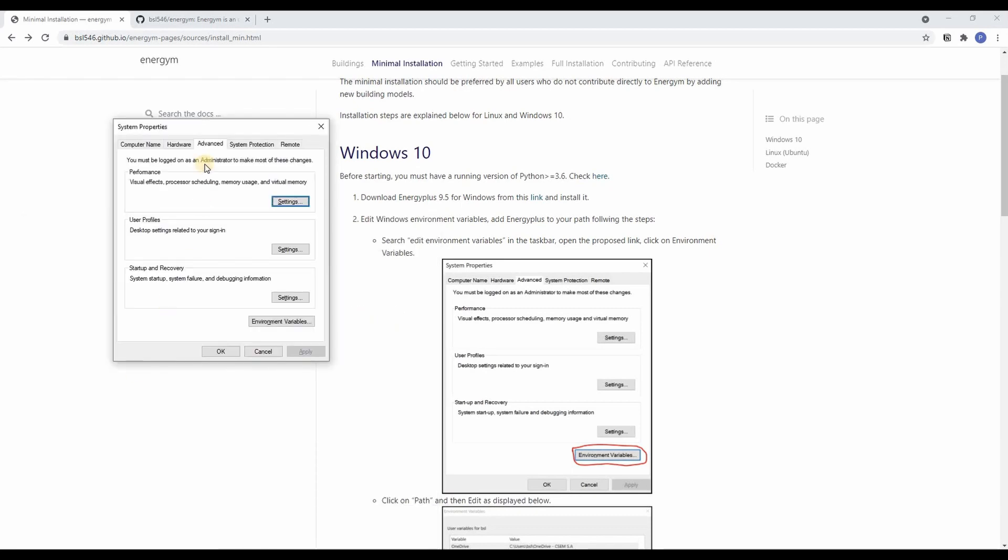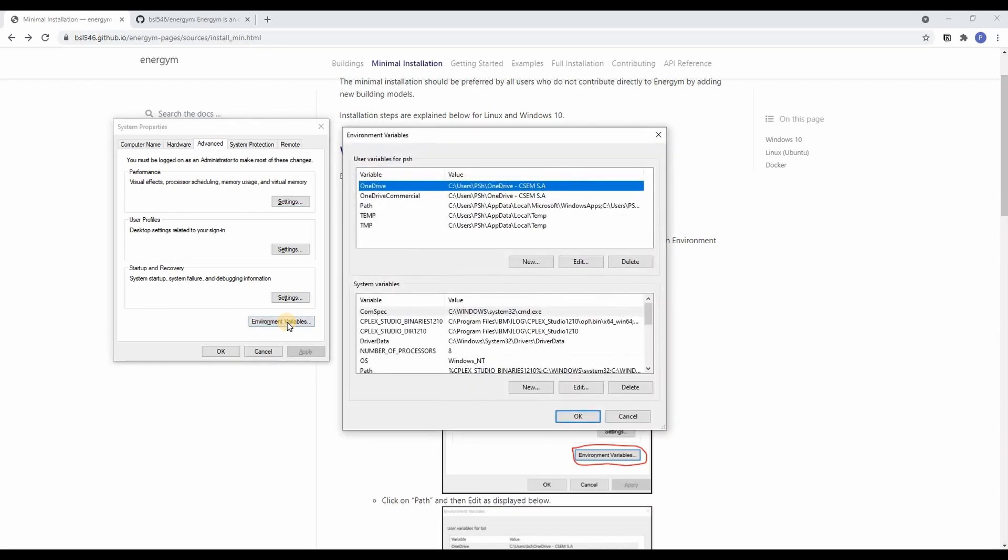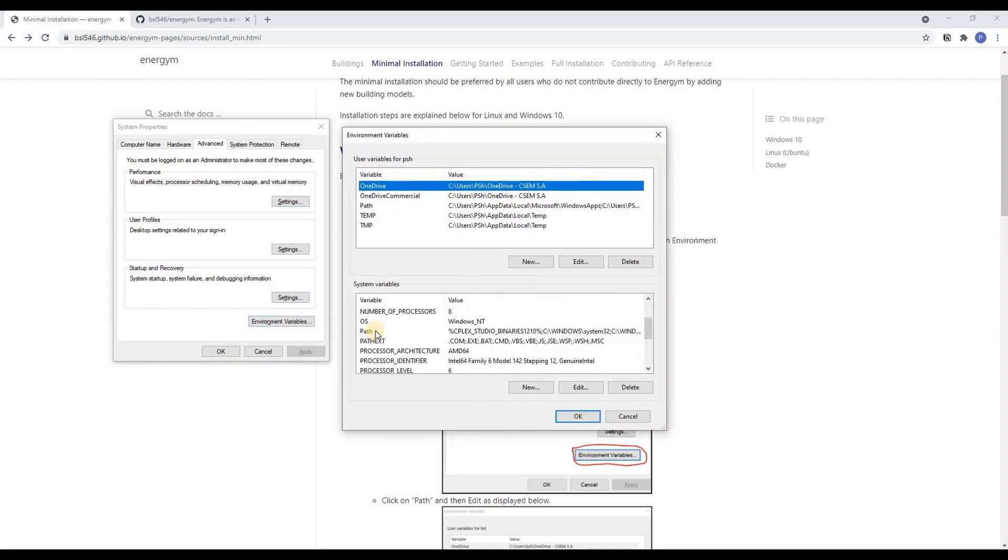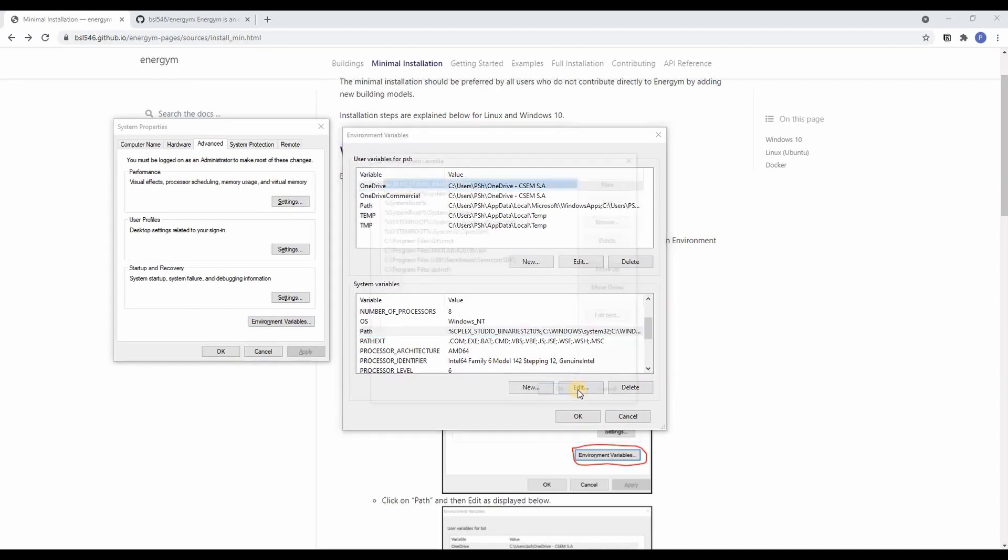For this we open the system properties, go to environment variables and under system variables we edit the path.